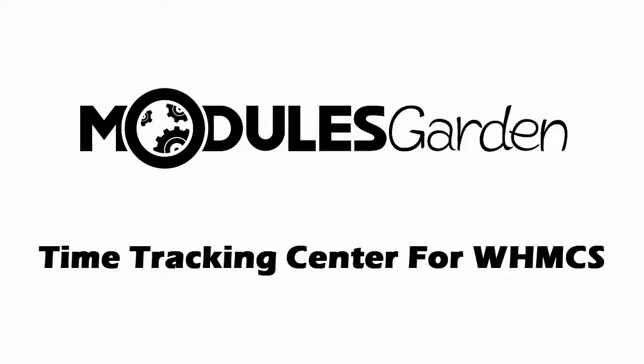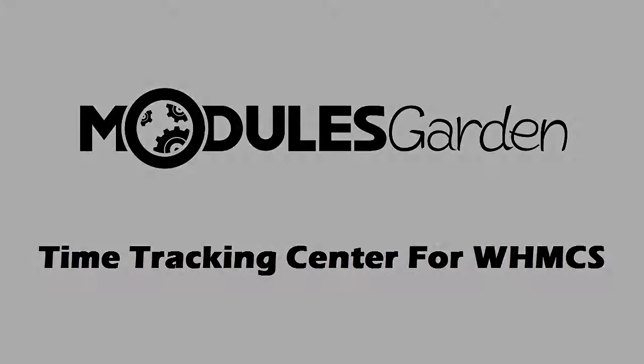Hello everyone! Modules Garden has come to you with yet another product called Time Tracking Center for WHMCS.